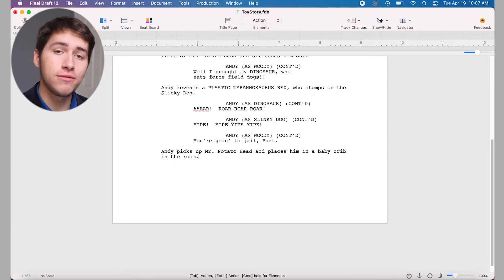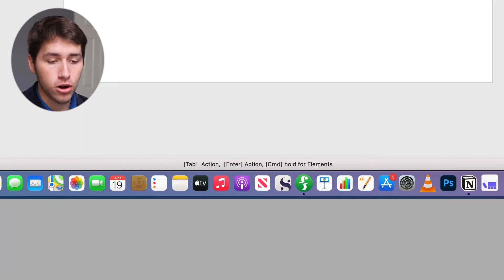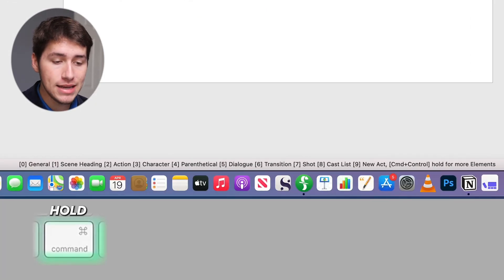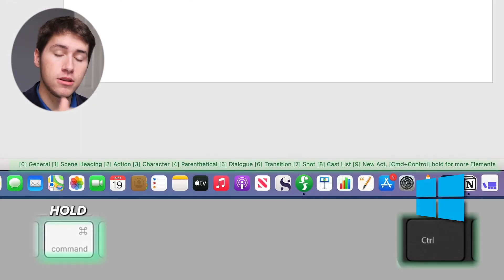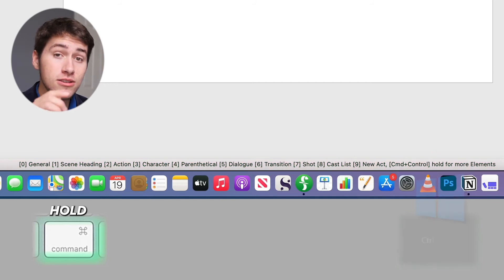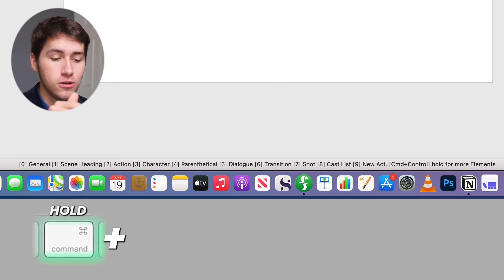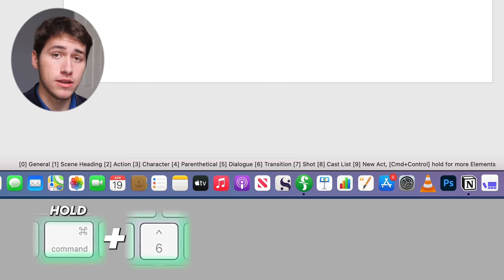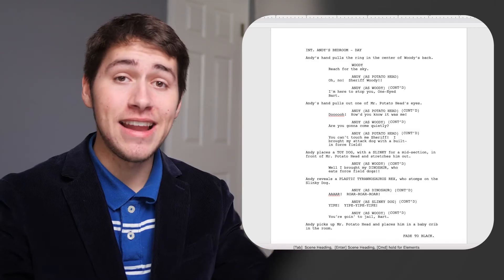To write a transition like fade to black, which is commonly used at the end of a screenplay, we're gonna hold the command key on Mac or the control key for Windows to display a row of numbers on the status bar. Still holding the command key, press the number of the element that you want to insert. In this case, we're gonna do six for transition, then type fade to black.